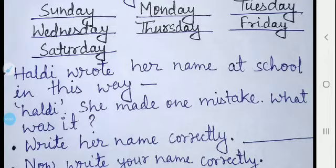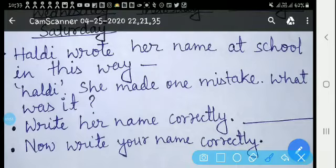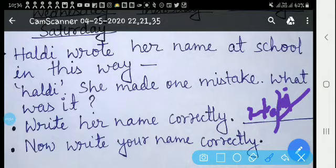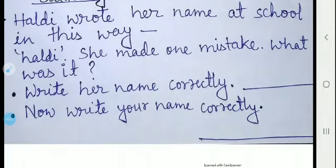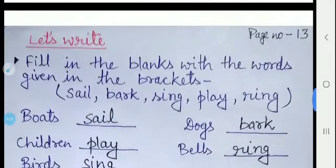The correction is: Haldi should be written with a capital H first — H (capital) A-L-D-I. The first letter must be capital because when we write any name, the first letter is always capital. So write your own name the same way — first letter capital.